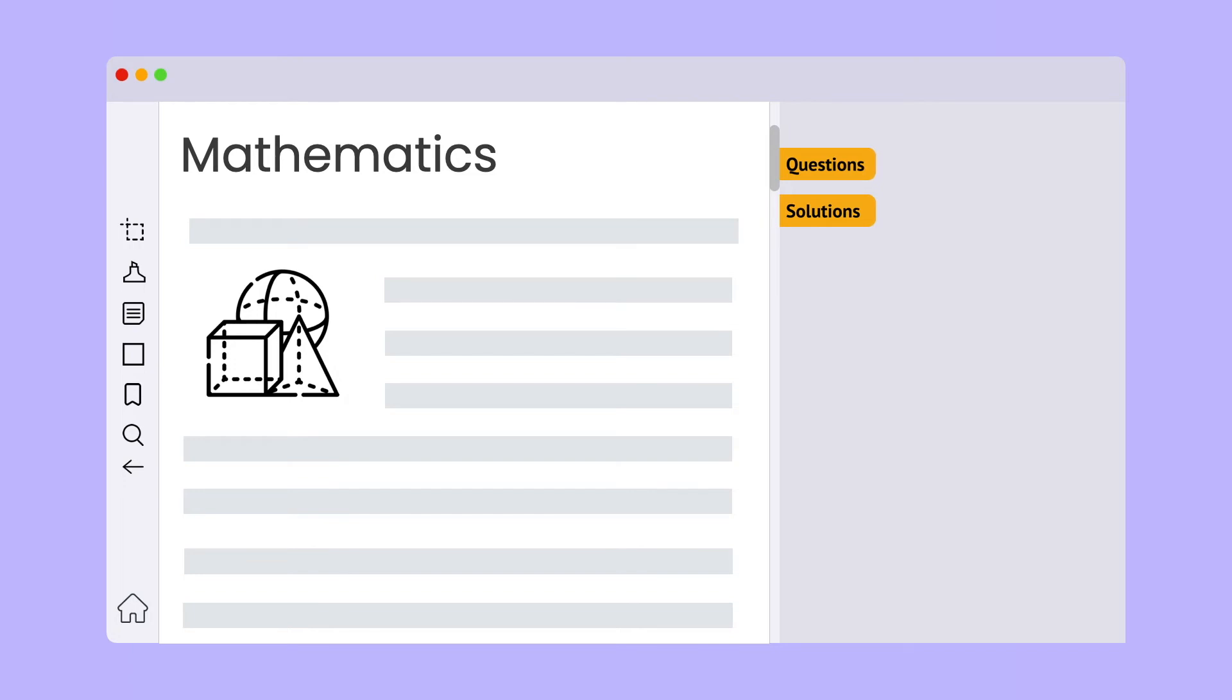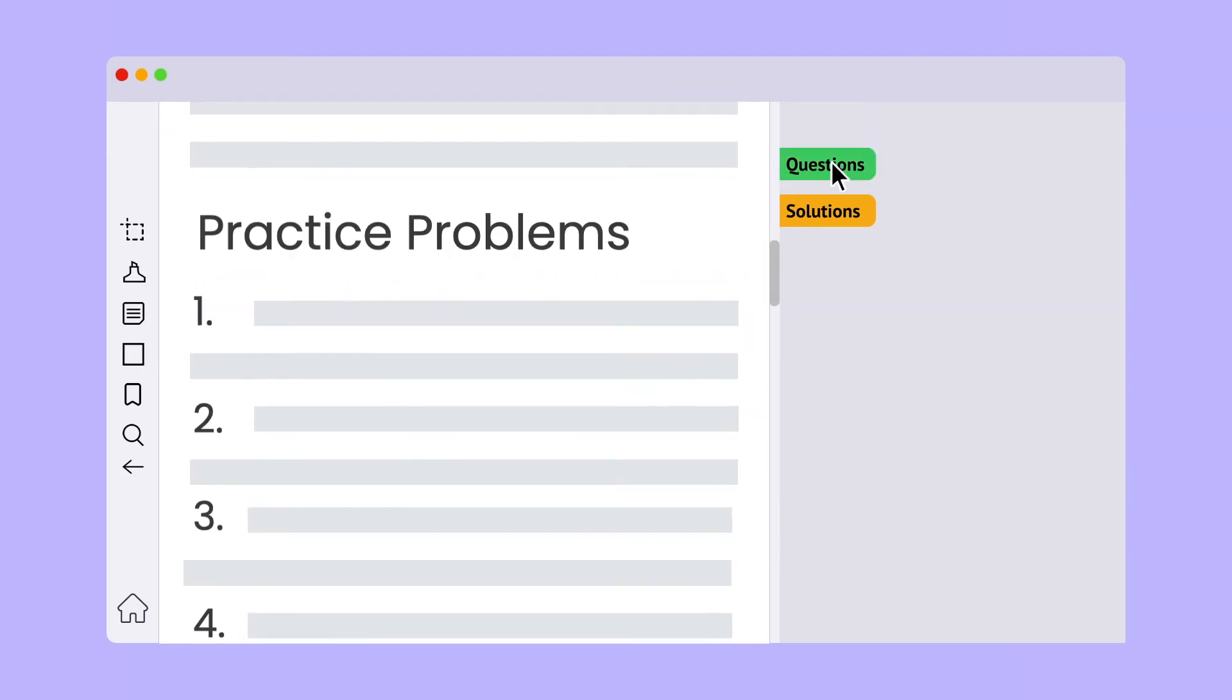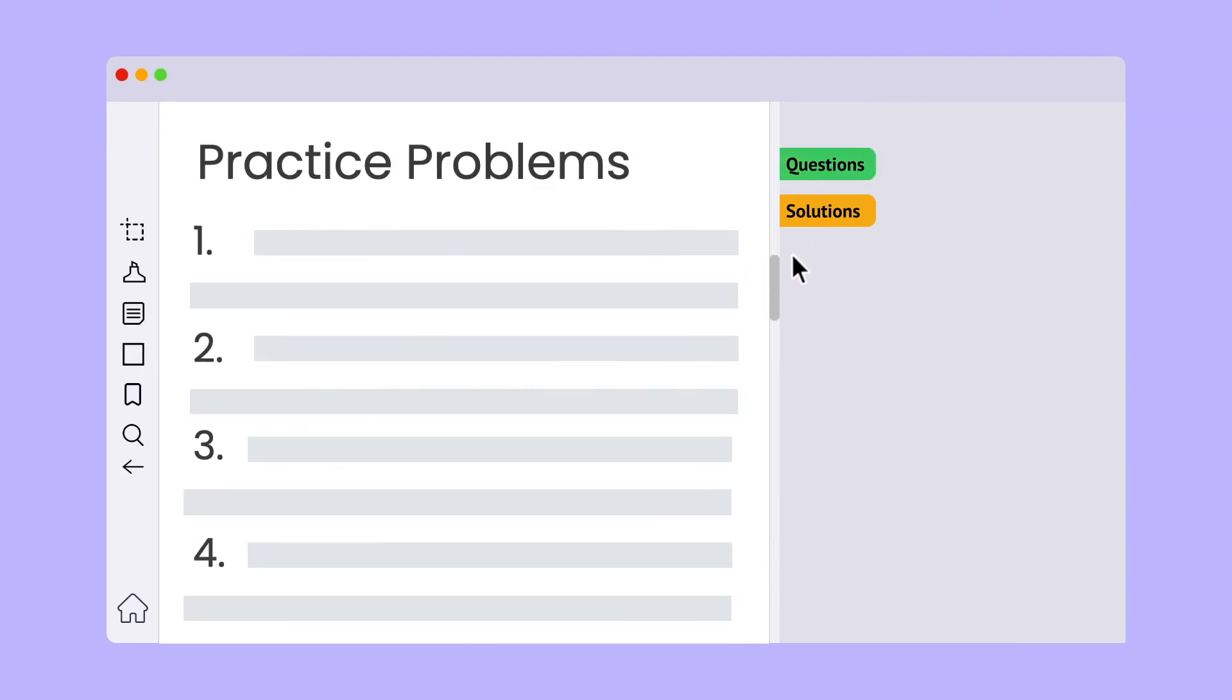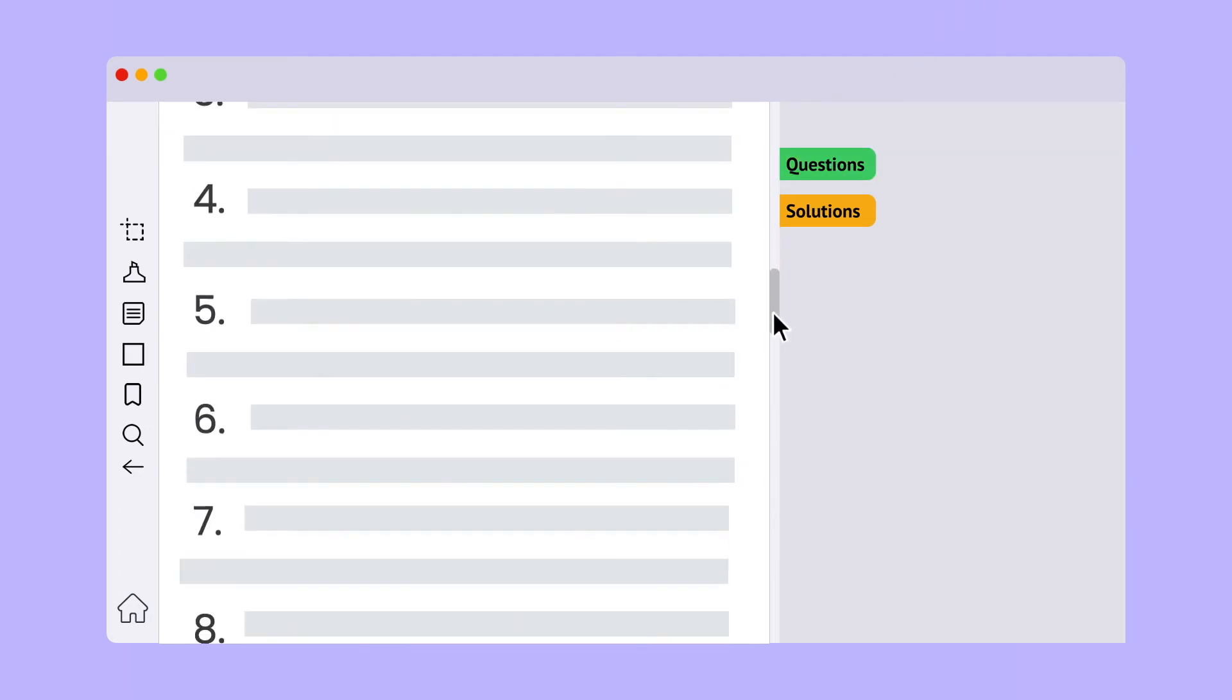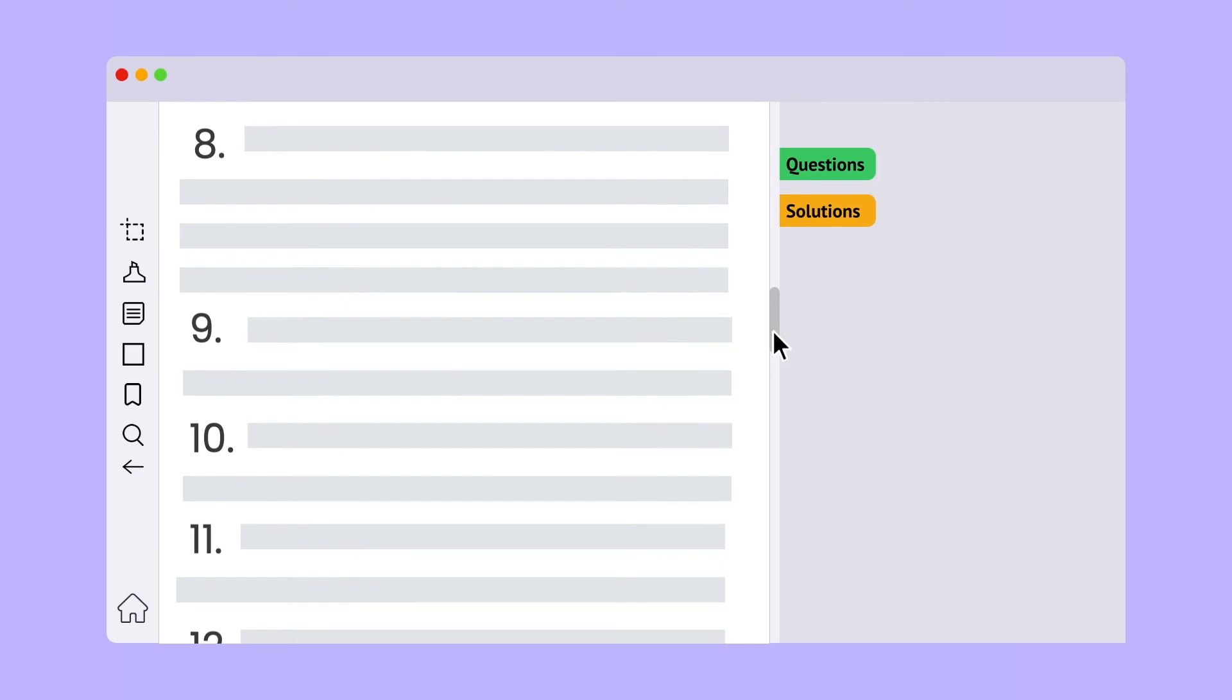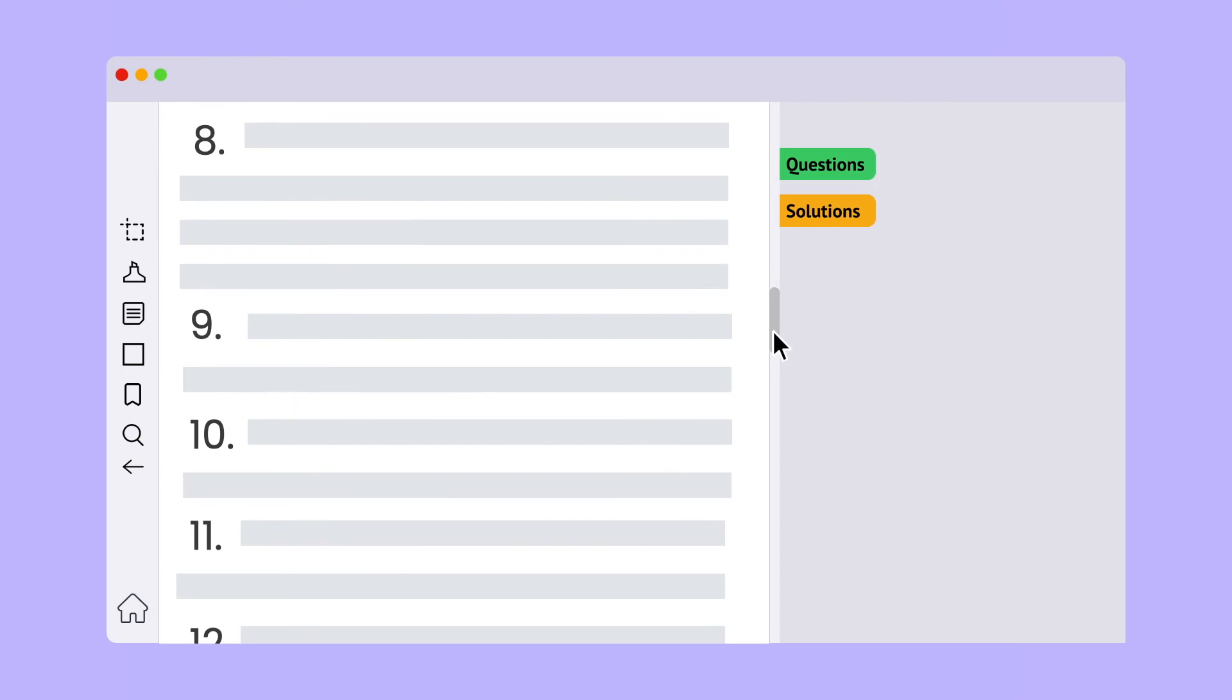We've added two unlocked location markers: one for the questions and the other for their solutions. Let's click on the questions marker and start solving. As we progress through the exercises, the questions marker keeps up with us.